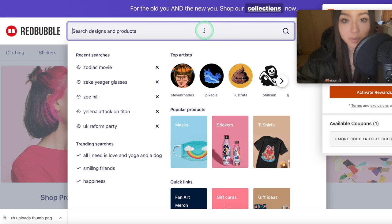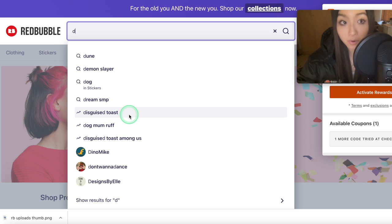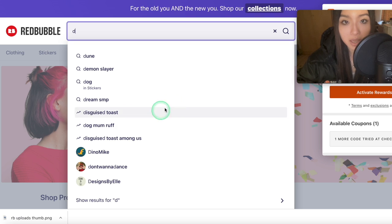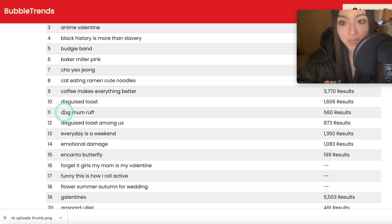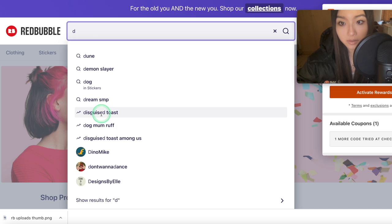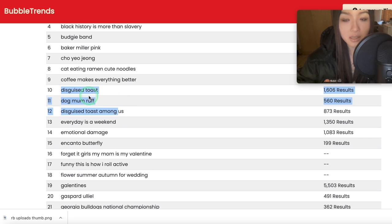What these keywords are is: if you go to the Redbubble search engine and type in a letter, say like 'd', you get all these words which are trending — meaning a lot of people are searching for them, so you're likely to get high traffic. And going back to Bubble Trends, it just collects all these trends. For example, we had 'sky's toast', 'dog mum' — it collects all those trending keywords for us.